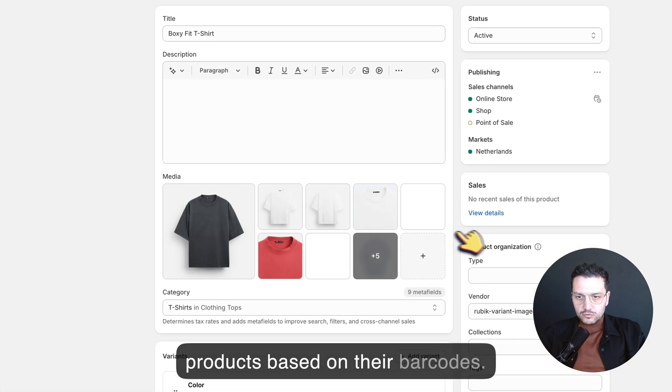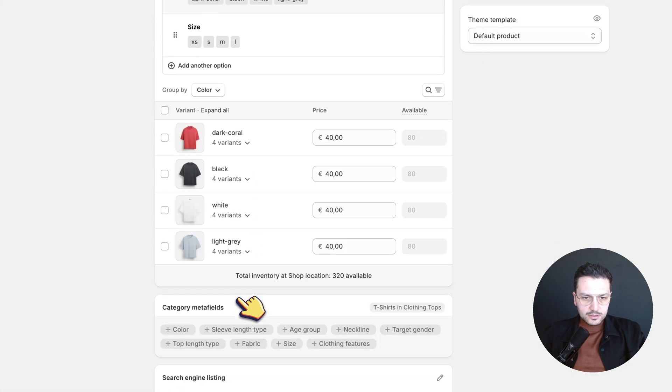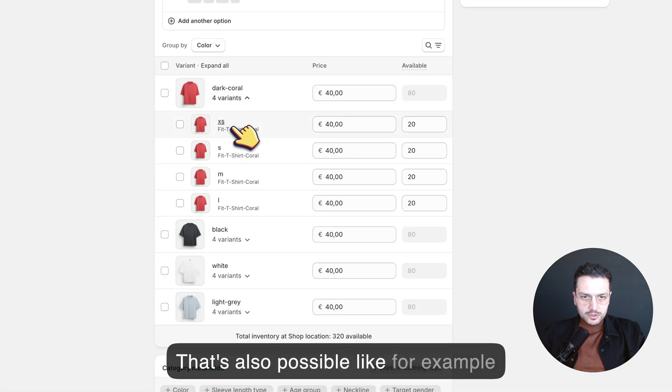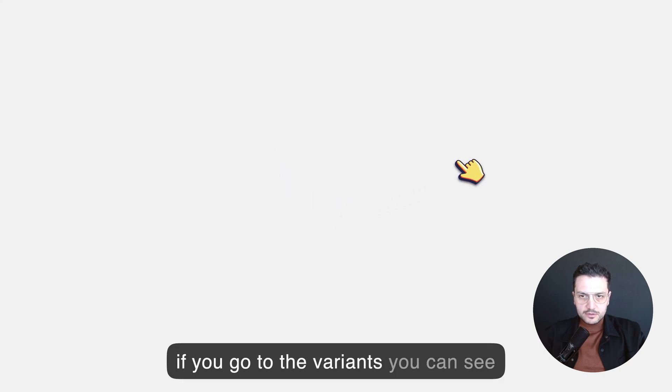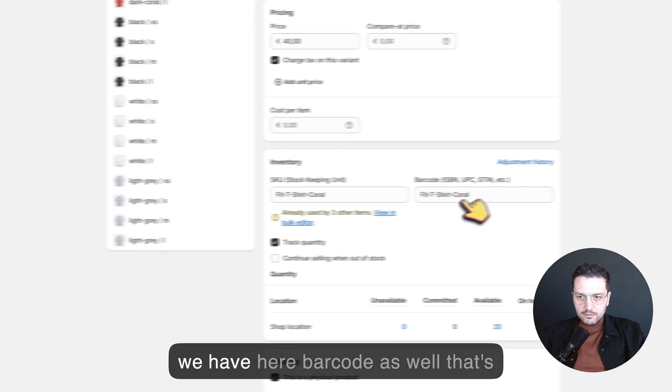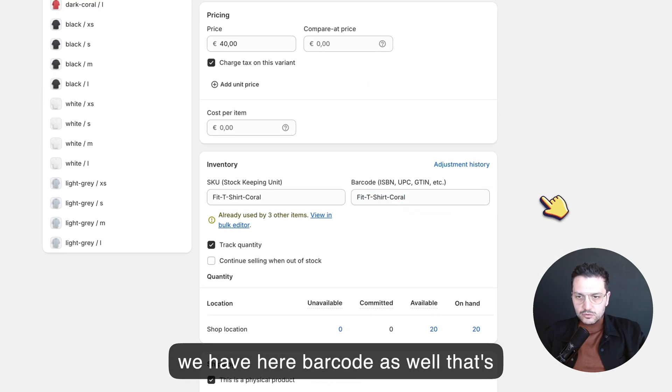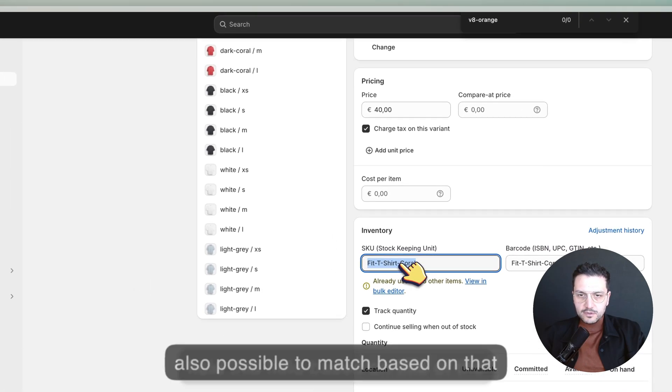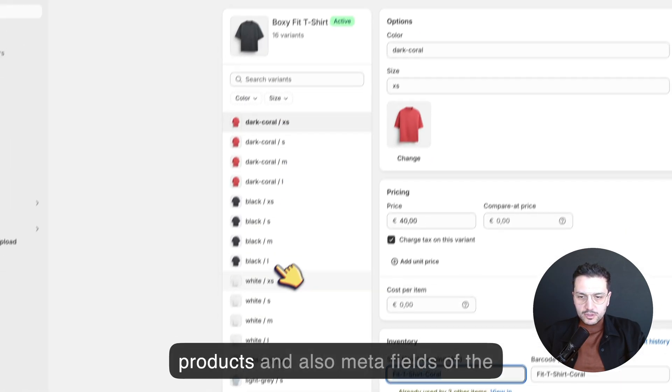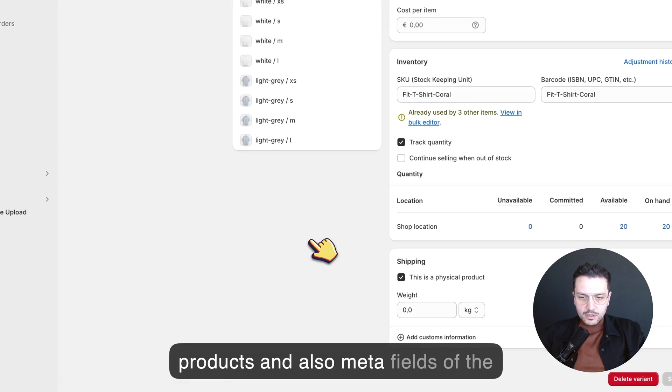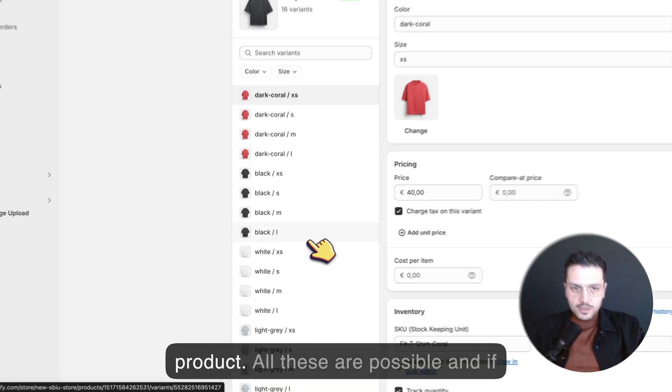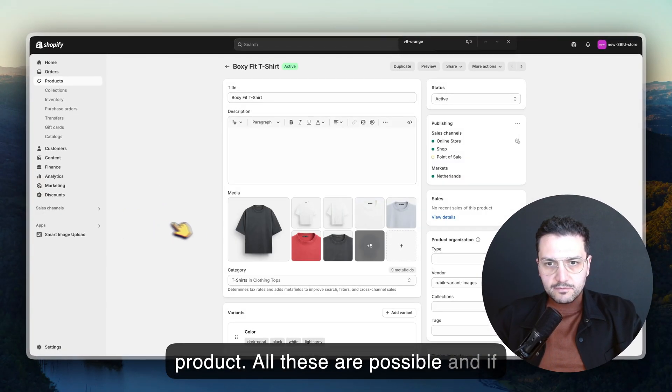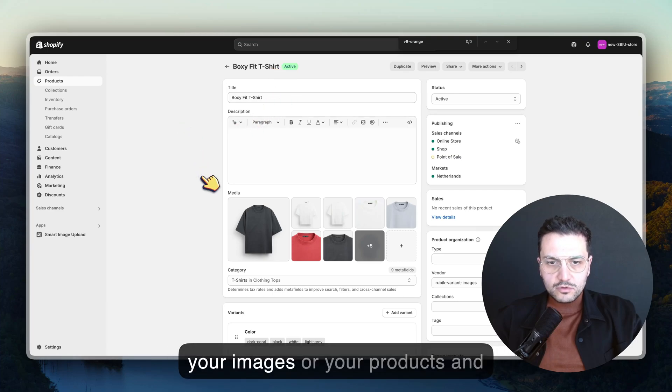You can also match products based on their barcodes. That's also possible. For example, if you go to the variants, you can see we have barcode as well. That's also possible to match based on that field, based on title of the products, and also meta fields of the product. All these are possible.